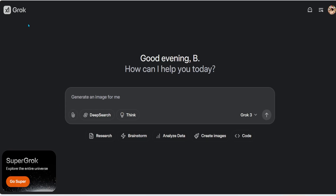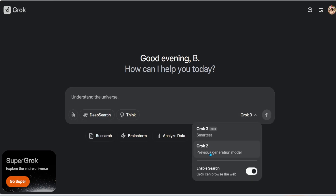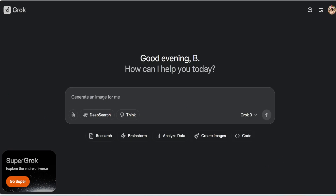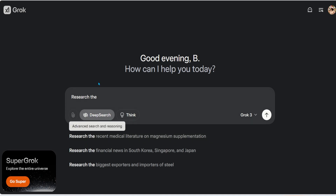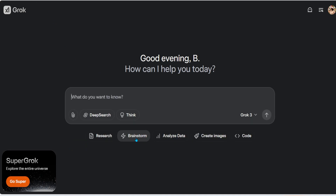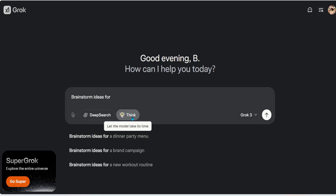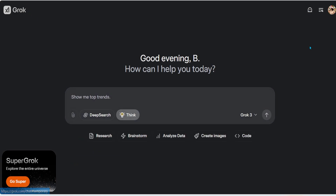So keep that in mind: if you're trying to upload a file and use the intense computation from Grok, you may need to use your X platform. Also unique to the web interface is the ability to change your models — the smartest model versus the previous generation model. You can also enable or disable web search. They even provide examples: clicking 'Research' auto-enables Deep Search; clicking 'Brainstorm' auto-enables Think.